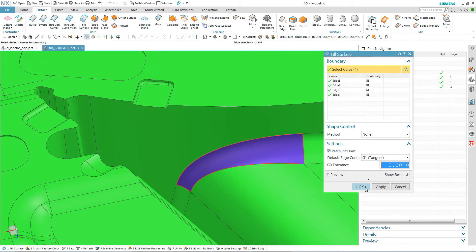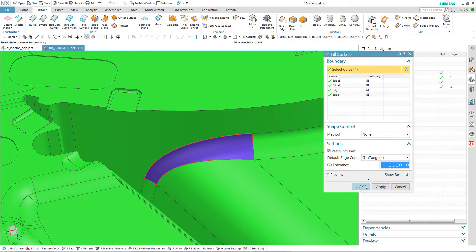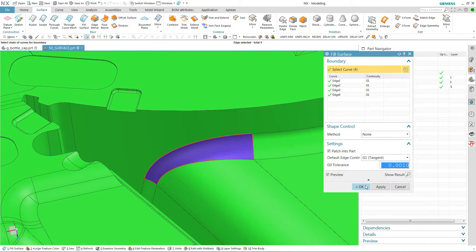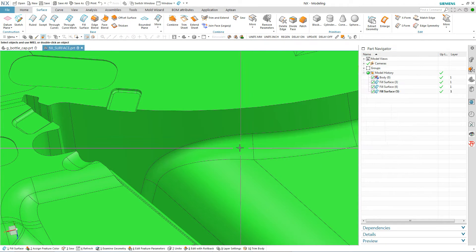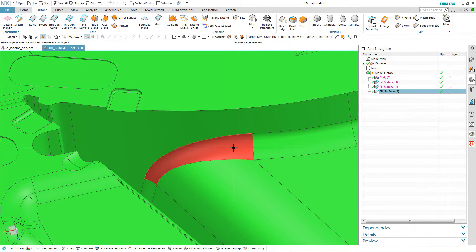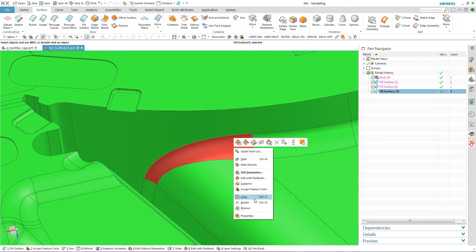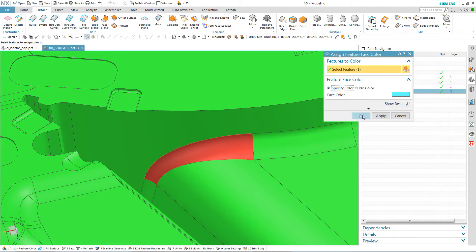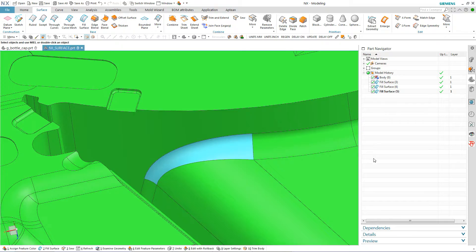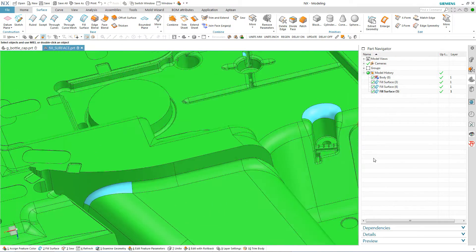And we're going to see how that fill surface command works there. Once again I'm just going to pick the edges in any order I want to. I'm seeing that it's just a beautiful surface. Perfect for a machinist or a CNC operator to cut off the model. Once again I'm going to go and assign a feature color just so we'll be able to see it later.